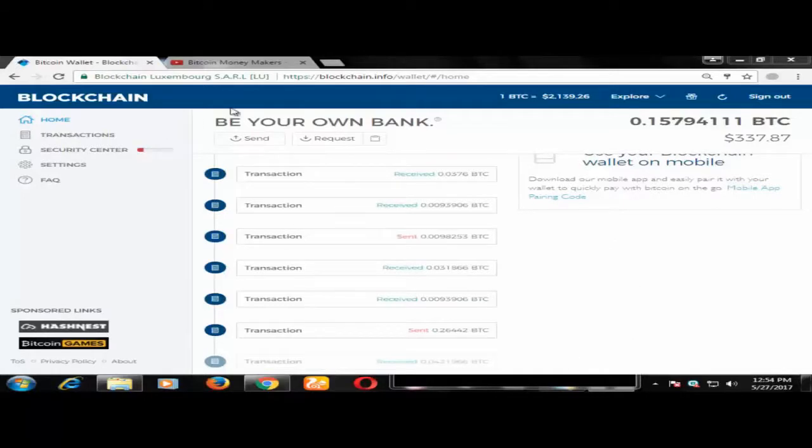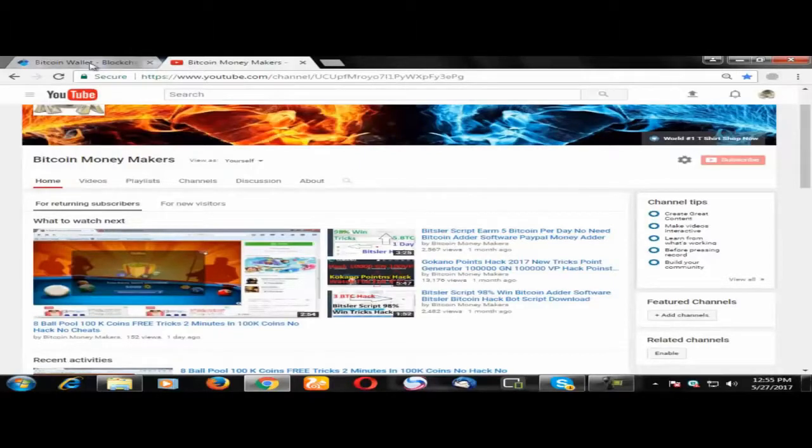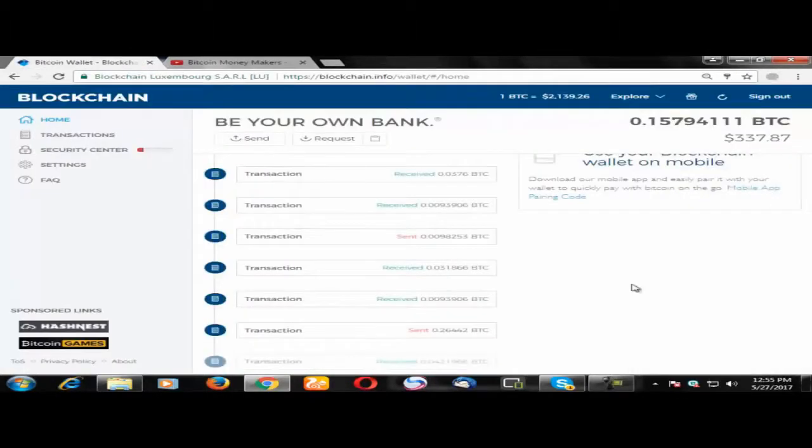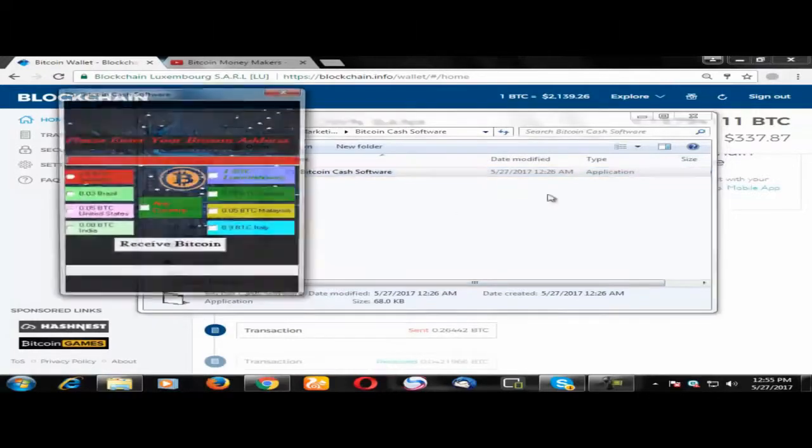Hey guys, this is Bitcoin Money Makers and today I'll tell you how you can get Bitcoin. This is our channel, you can subscribe, and first you need this software. I just opened it.